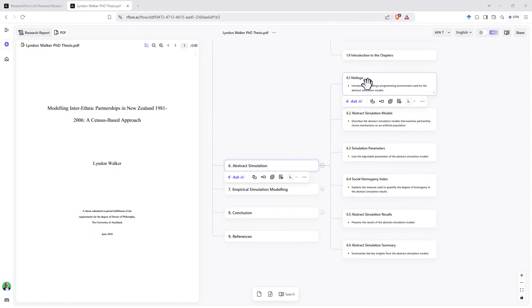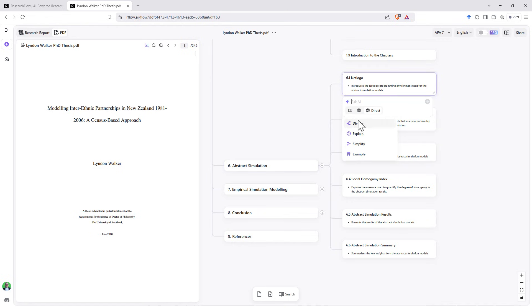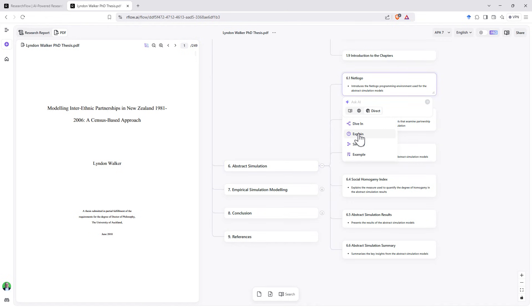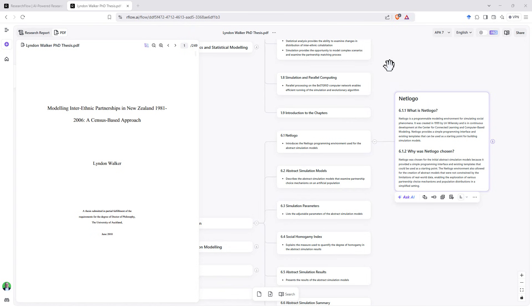If we come down to one of my more technical ones, let's go on this one about NetLogo. Let's go to Ask AI and let's get it to explain. It then gives us a new box with more detailed explanations. So we can build up our own model from this to be able to get a really nice clear picture of what's happening in any particular paper.